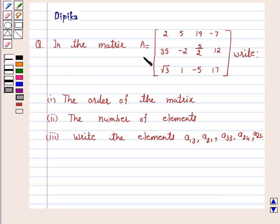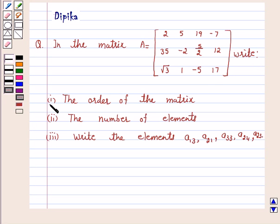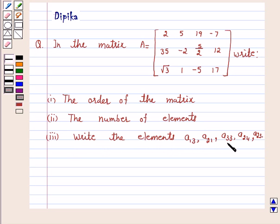In the matrix A, the elements are given by: 2, 5, 19, minus 7, 35, minus 2, 5/2, 12, root 3, 1, minus 5, 17. Write: part 1, the order of the matrix; part 2, the number of elements; part 3, write the elements A13, A21, A33, A24, and A23.